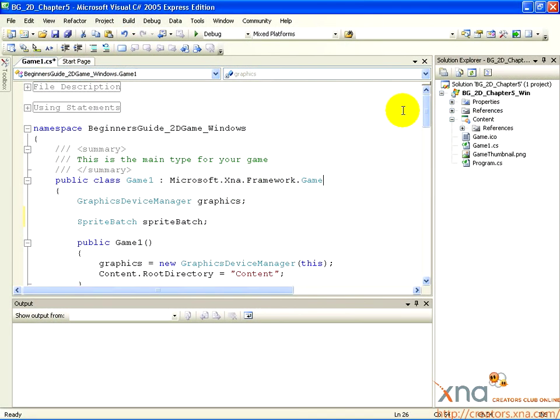Now we have a new project. You'll notice that both the main window and the Solution Explorer have changed. You'll now see code inside the main window.